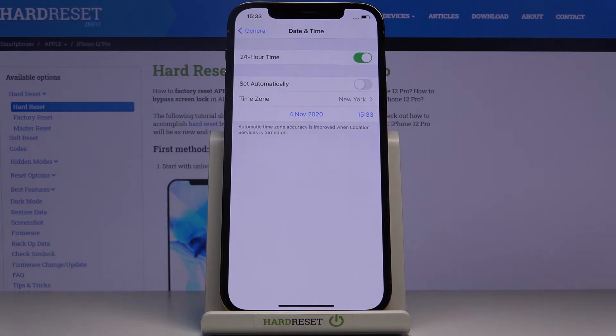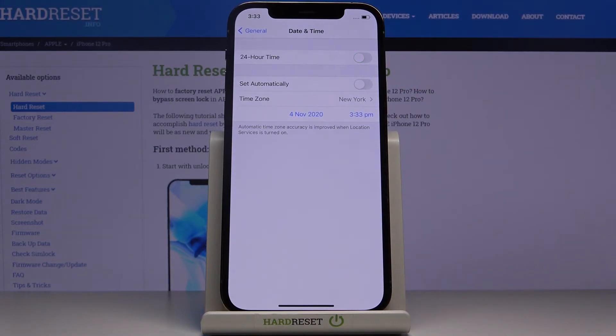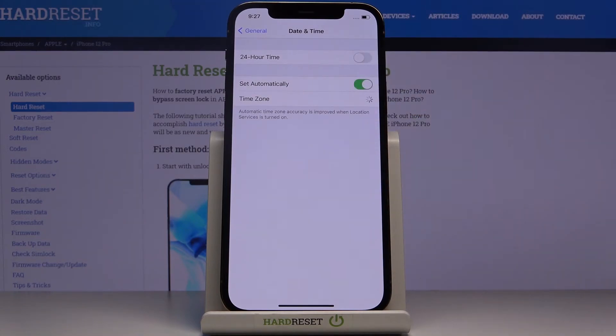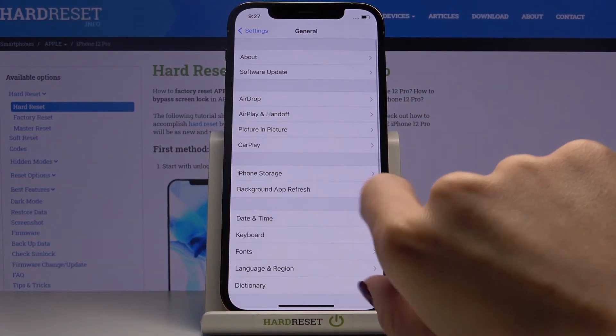Whenever you'd like to go back to automatic setup, just click on this switcher and now everything is set up automatically.